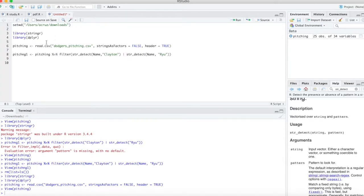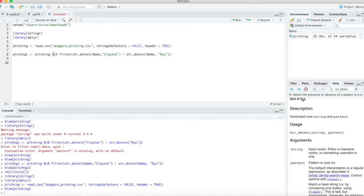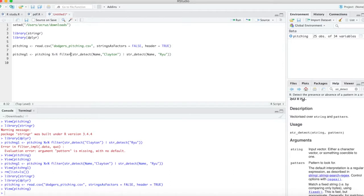We'll do pitching1 as a variable and bring in that pitching data. We're going to use the pipe and then use the filter function, which is part of dplyr. We're going to filter and use str_detect.